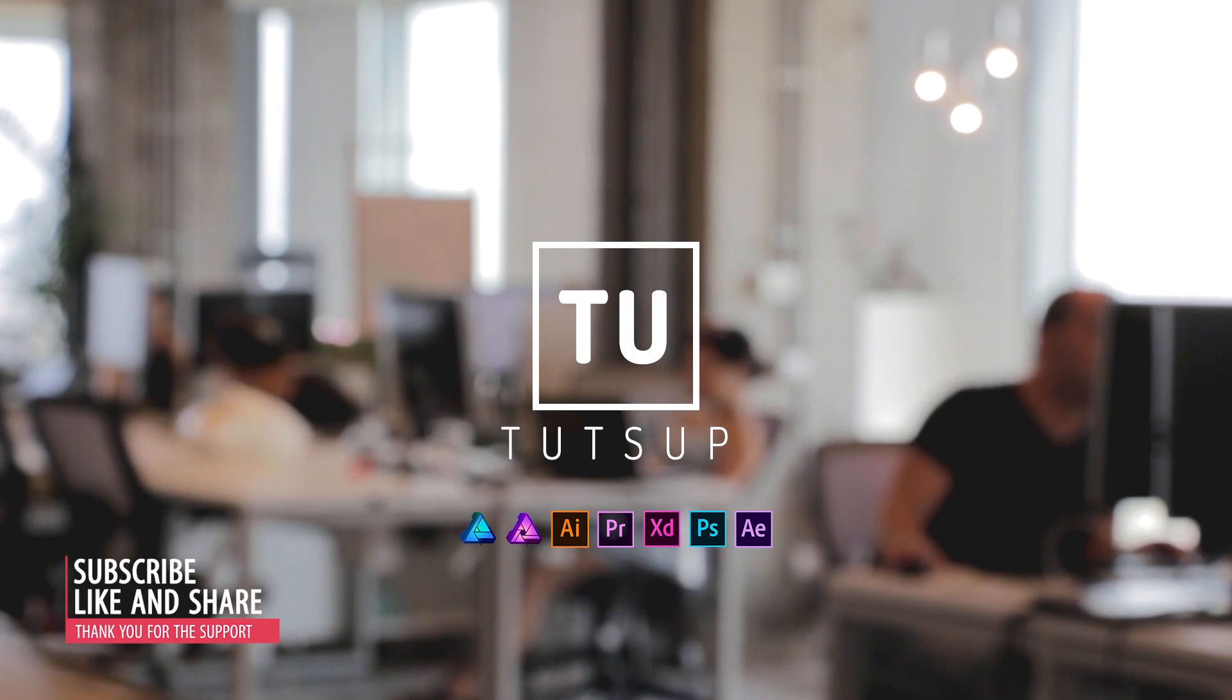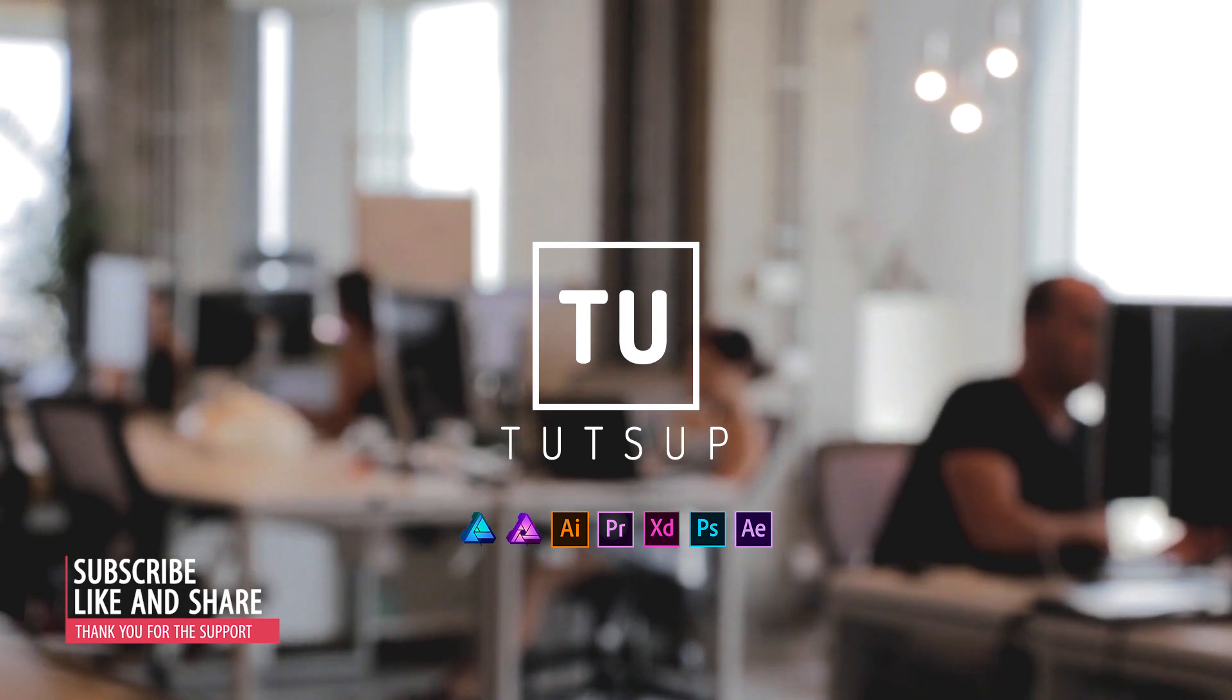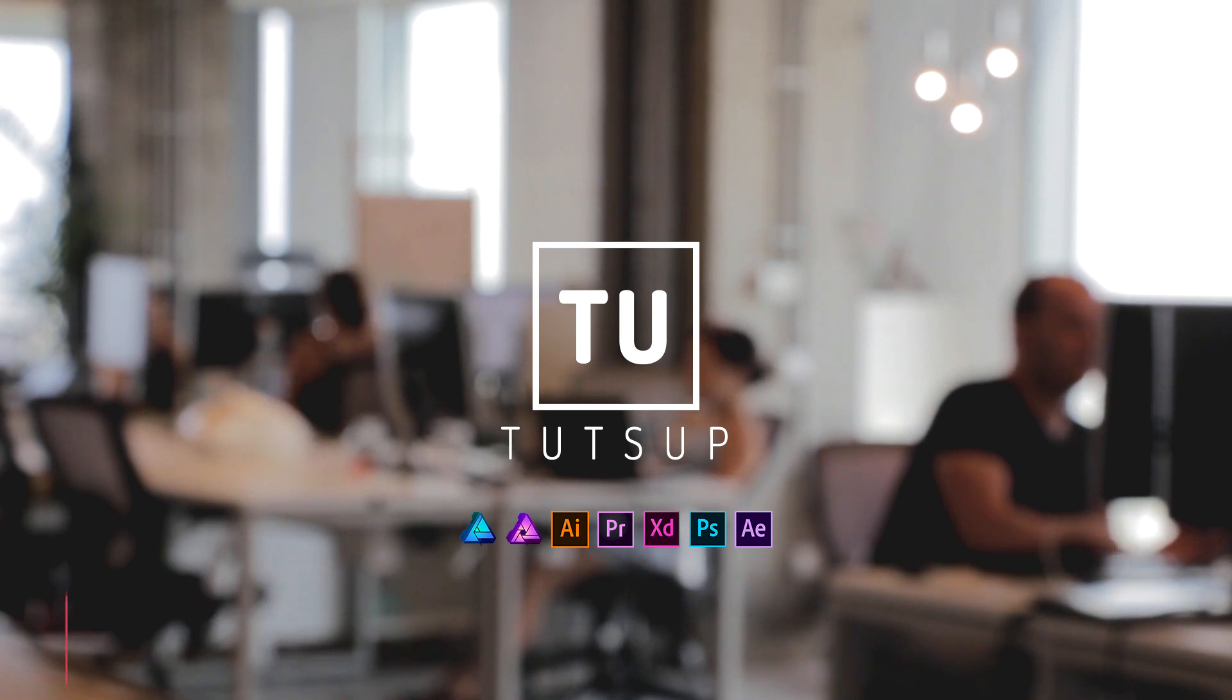Hello YouTube and welcome to another video tutorial from Tutsup. This time I will quickly show you how to create this blob or liquid effect animation on Adobe After Effects.